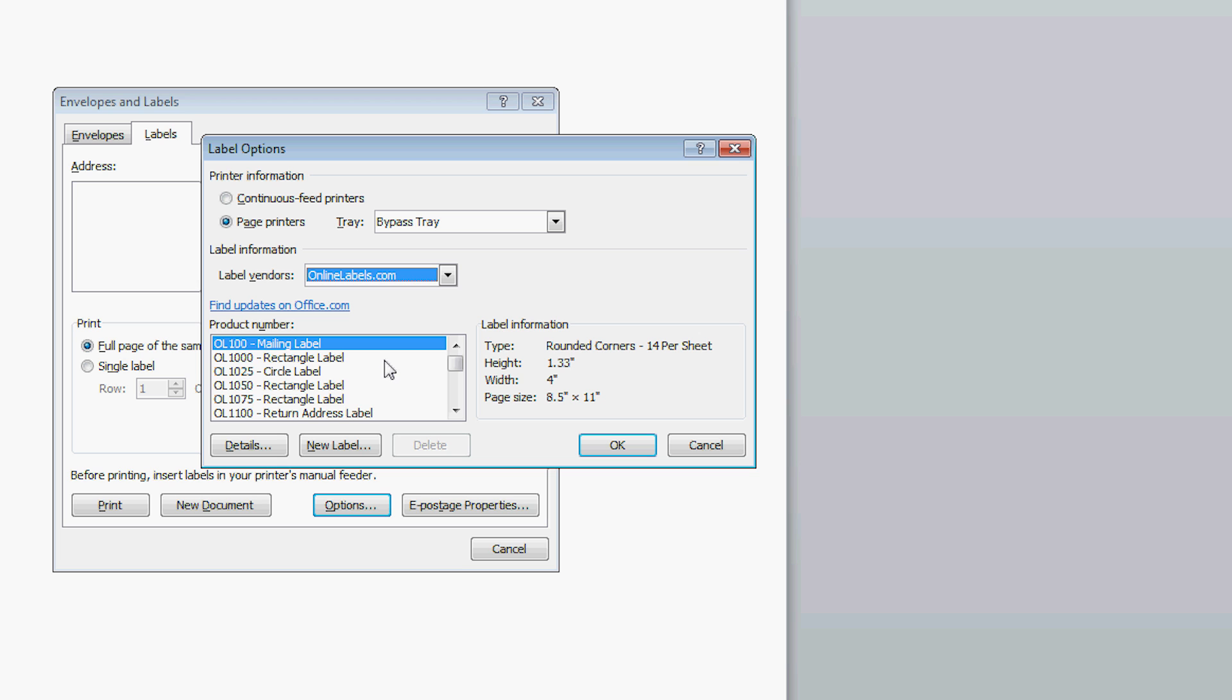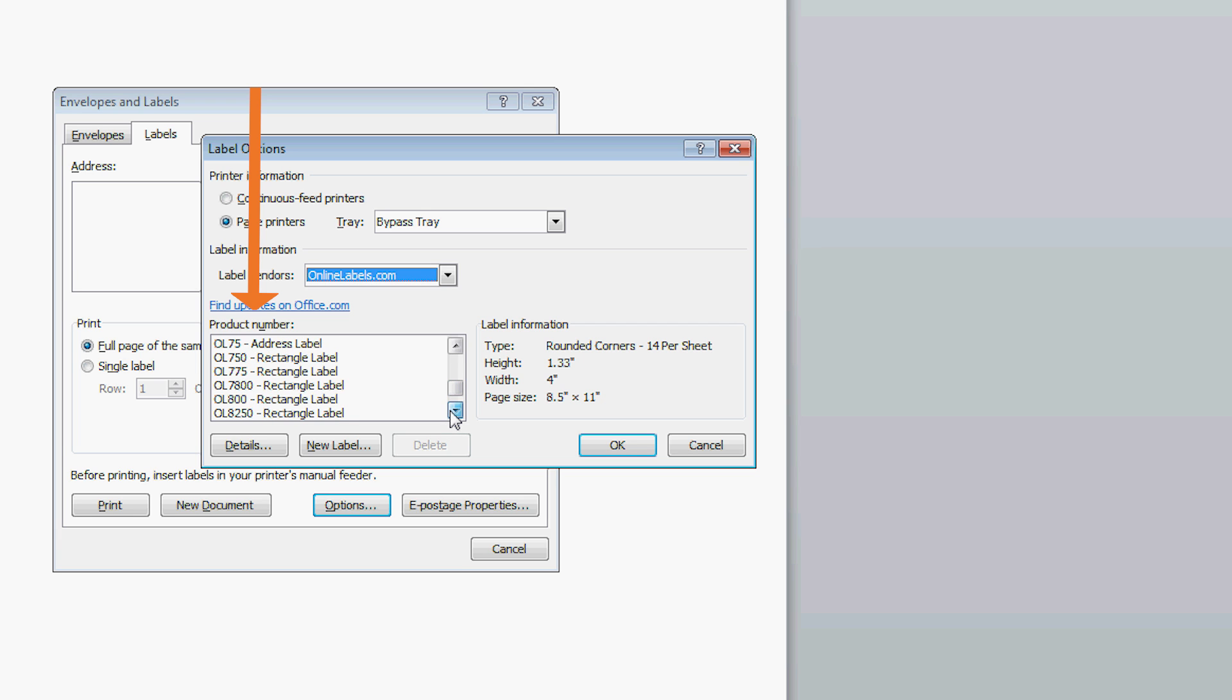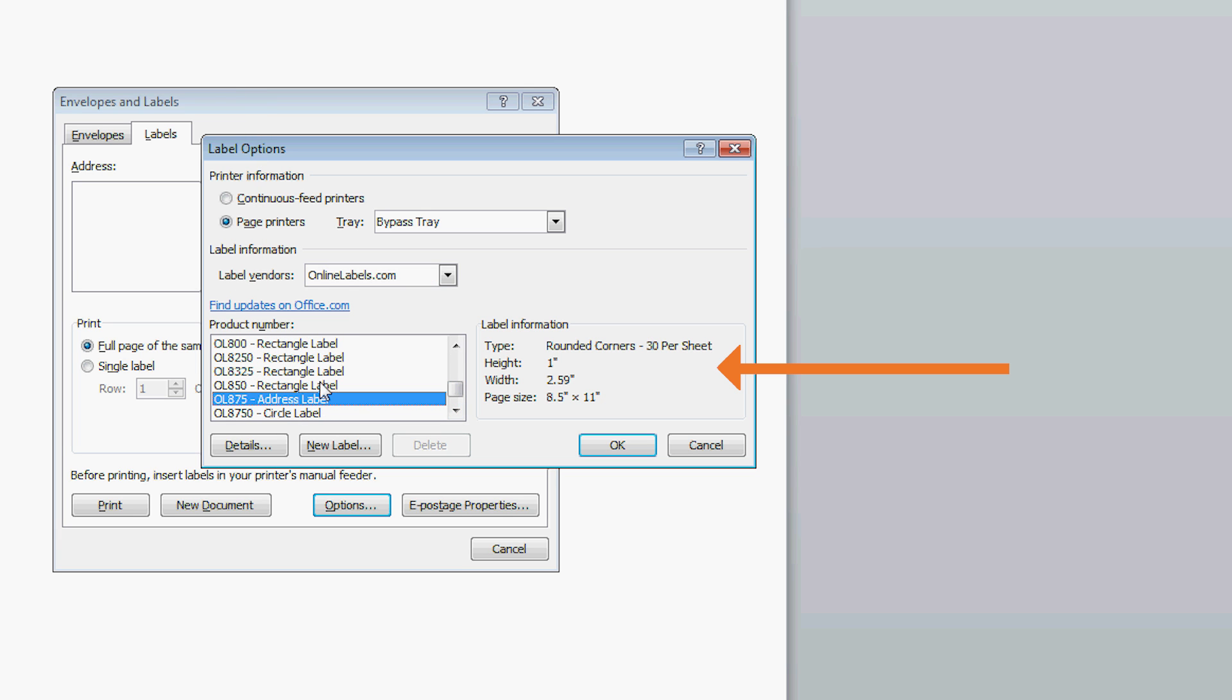Next, you will see another list below the Label Vendor list called Product Number. Scroll through this list and find the product number that is on your label package. When you select the product number, you will see the label information off to the right, confirming that you have selected the correct template.